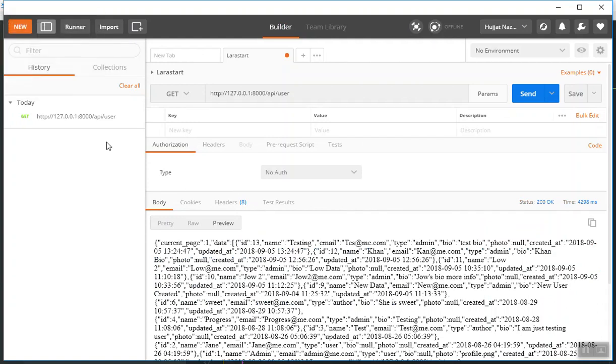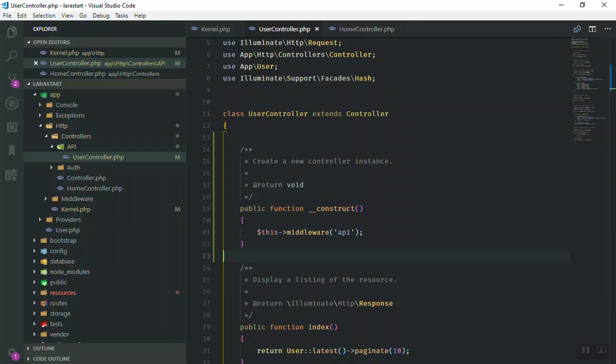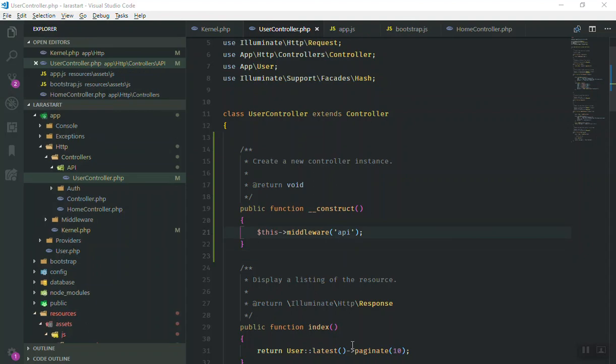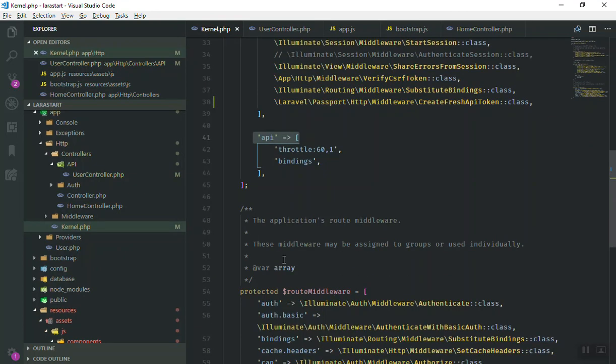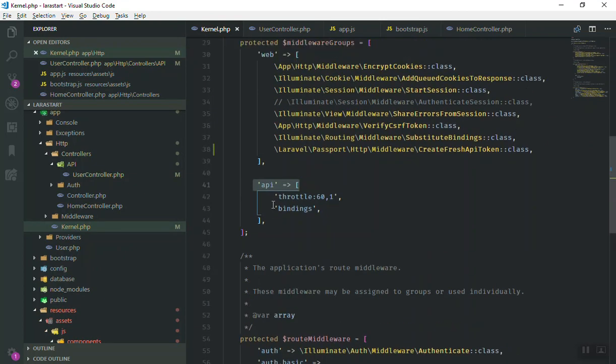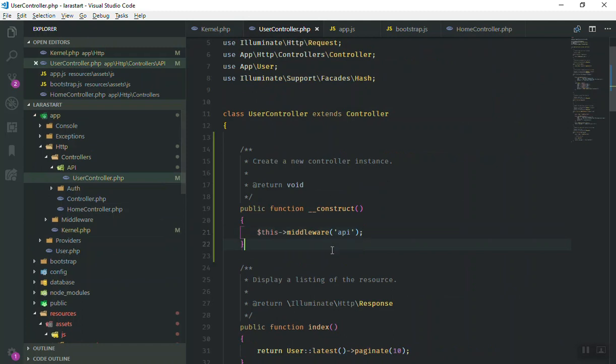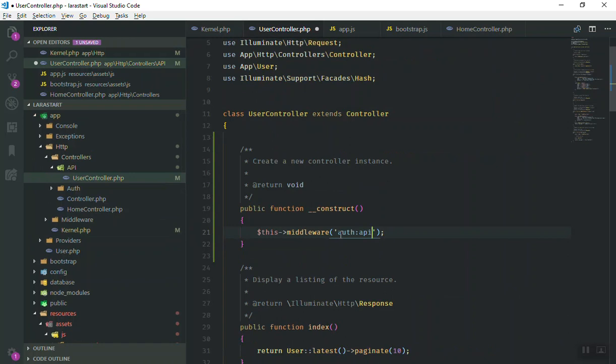So let's fix it. If I come to the kernel here, you know we have API here. It is fine, we have the API. The thing is, if you are going to use API in your controller, you do not write only API. You say we are going to use auth authentication and we are going to use the middleware of API too. So this is how it is going to work.